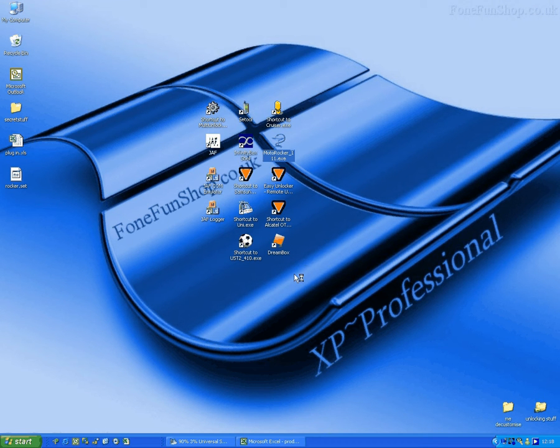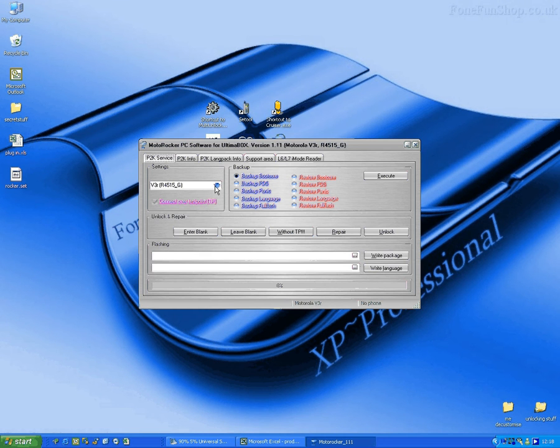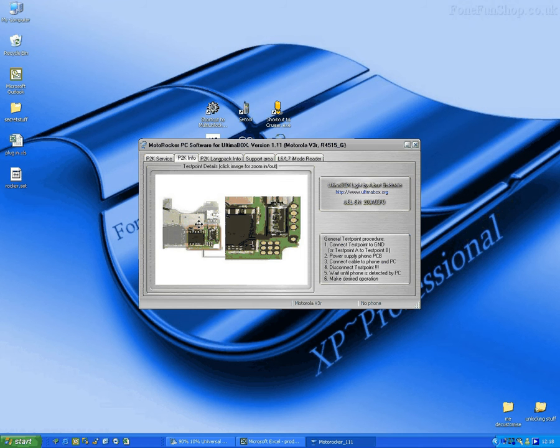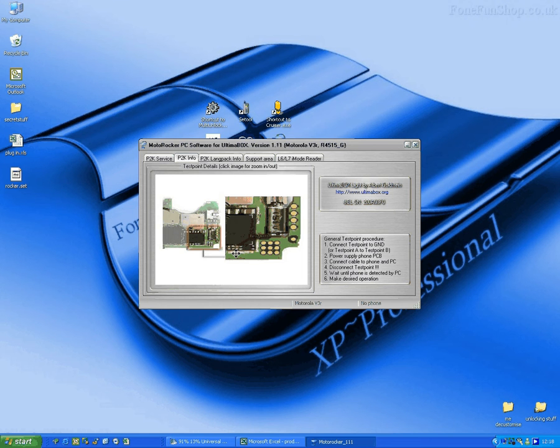We load our Ultimate Light Box software and select the phone model, which is V3R. We check where the test point is. We can see we've already cut access to the test point.